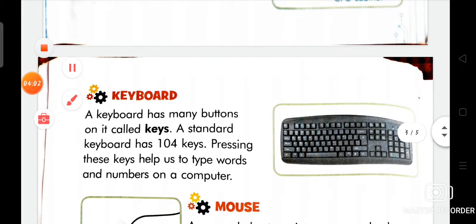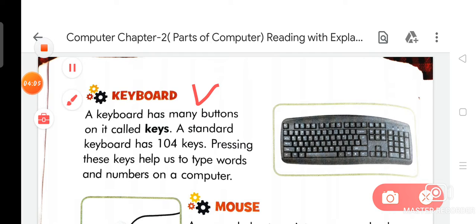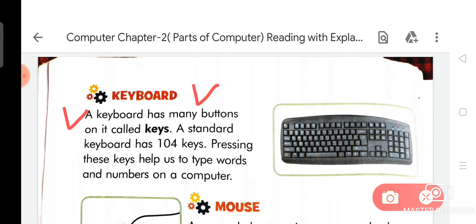Now we are going to discuss about Keyboard. The spelling of keyboard is K-E-Y-B-O-A-R-D. A keyboard has many buttons on it called keys. A standard keyboard has 104 keys. Pressing these keys helps us to type words and numbers on a computer.